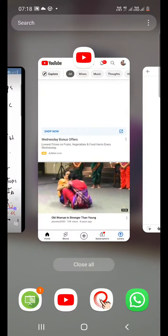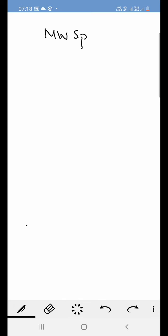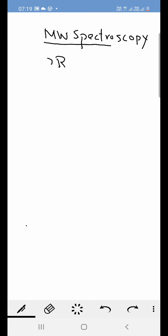Hello students. In this lecture we will talk about microwave spectroscopy, and basically the rotational spectra due to the rotation of molecules.